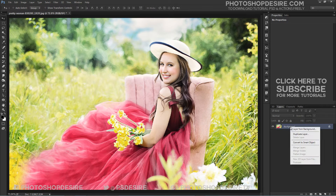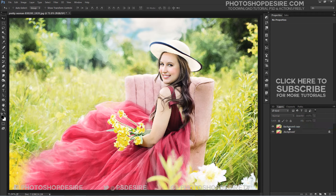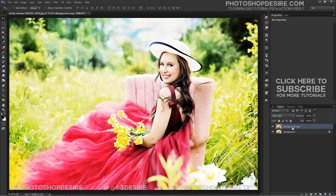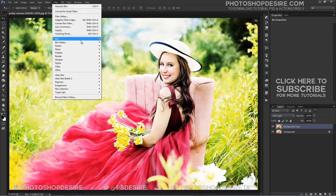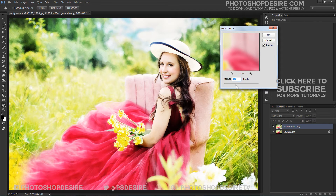First, duplicate the background layer and change the blend mode to Soft Light. Apply a Gaussian Blur Smart Filter to the layer. To do that, go up to the Filter menu, choose Blur, and then choose Gaussian Blur. The amount of blur you need will depend a lot on the size of your image. Generally, a fairly low radius value of around 8 to 10 pixels is a good place to start.